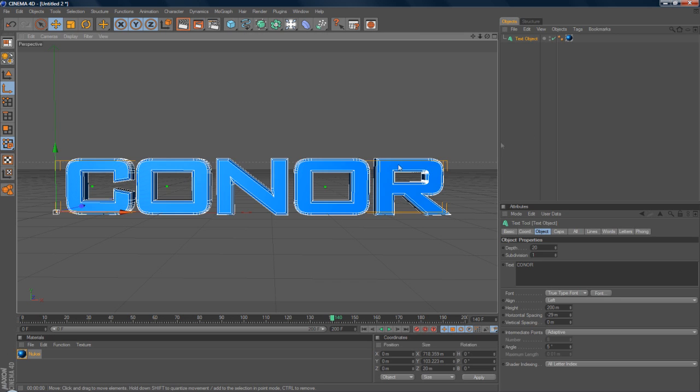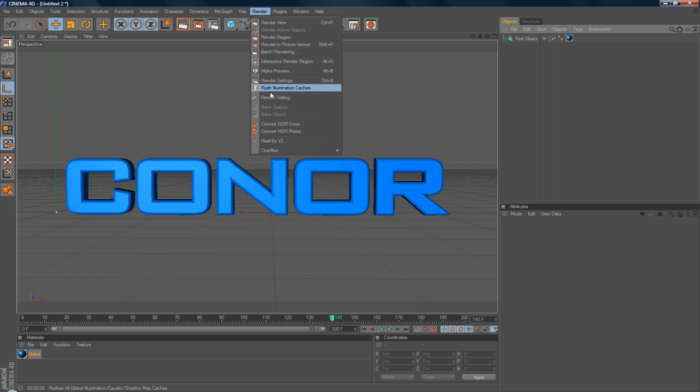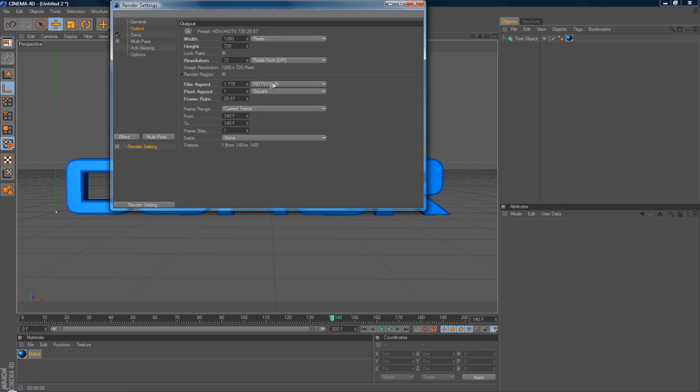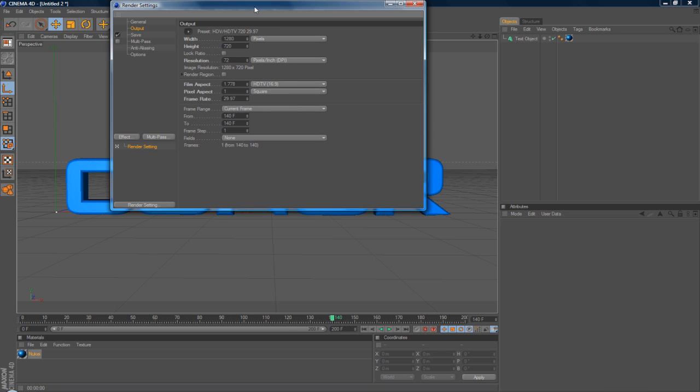So what we are going to do is we're going to go to Render, Render Settings. And I always suggest to do Render Settings before you ever animate. For example, you want your preset, you want it on HD or 1280 by 720. You want YouTube dimensions if you are going to be uploading.